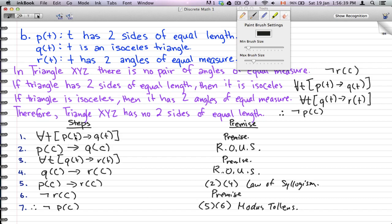To recap: using these steps we proved that triangle XYZ has no sides of equal length. You don't have to go strictly in order — we started with the second statement, went to the third, jumped back to the first, then used the last statement to complete the proof. That's how we use the rule of universal specification combined with what we've already learned. Thank you for watching and I'll see you next time.